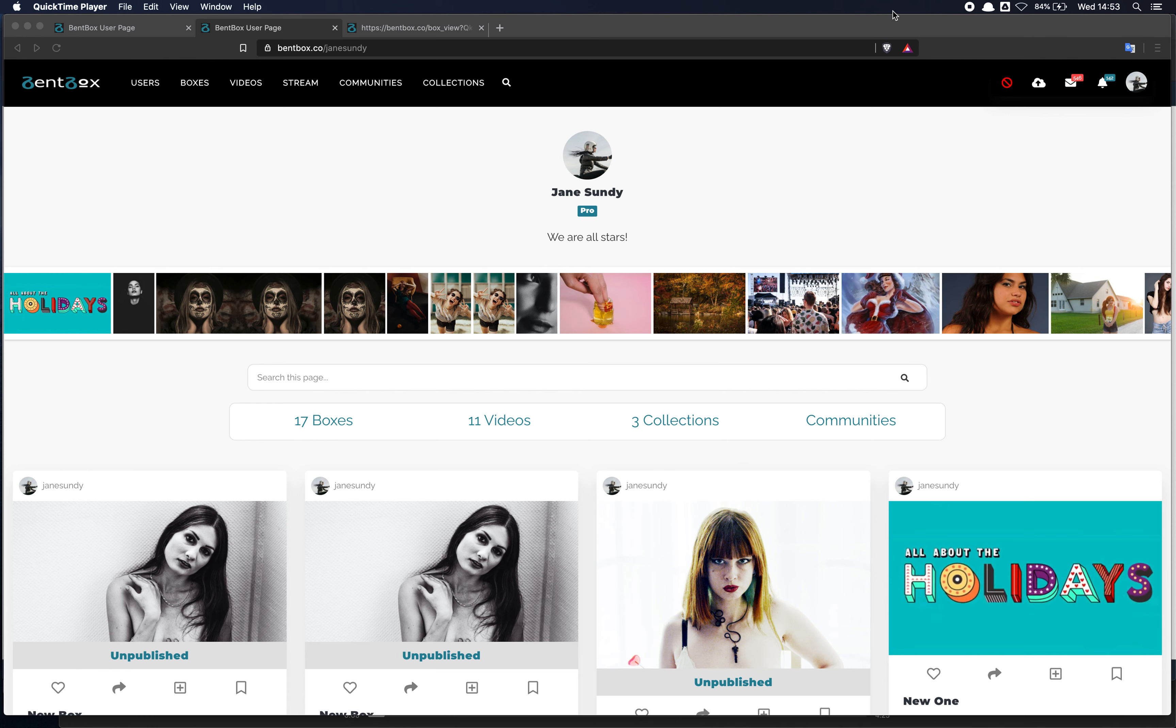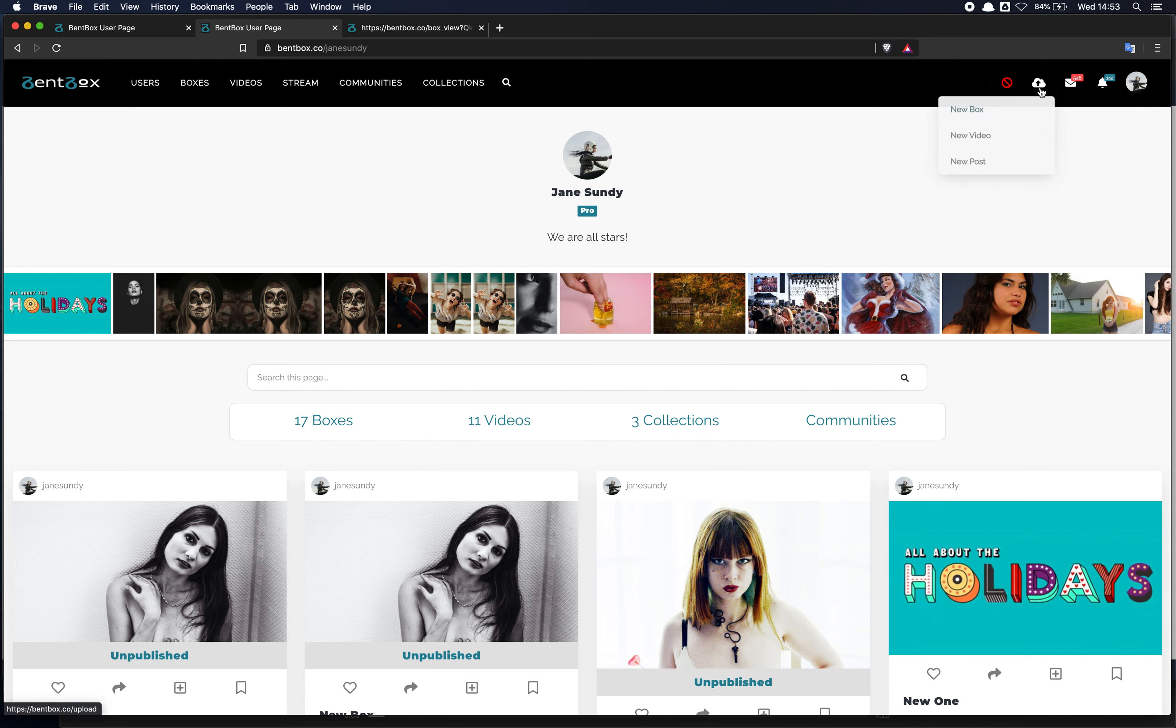Here at the top you have the main menu and just look for the cloud upload icon. Go over it and we'll show you a few options. Click on new box, for example.